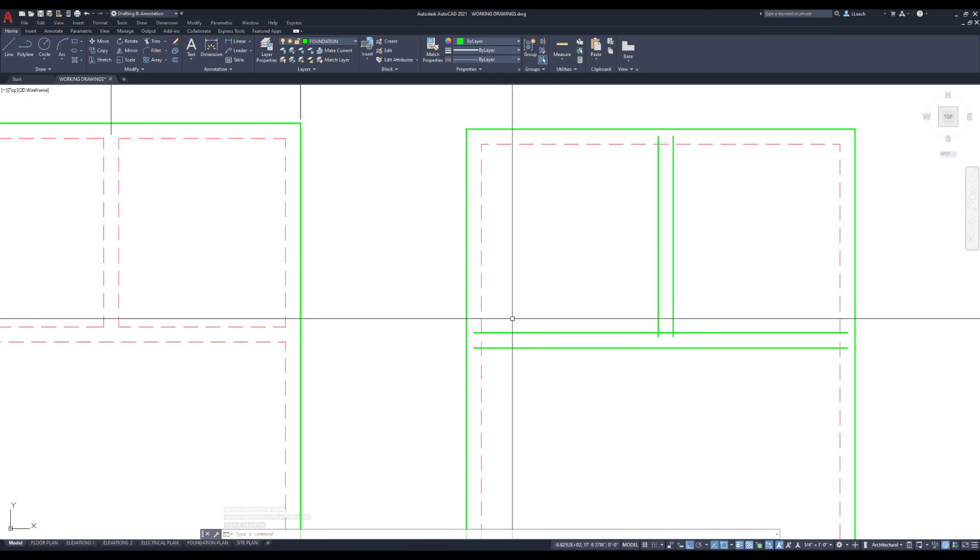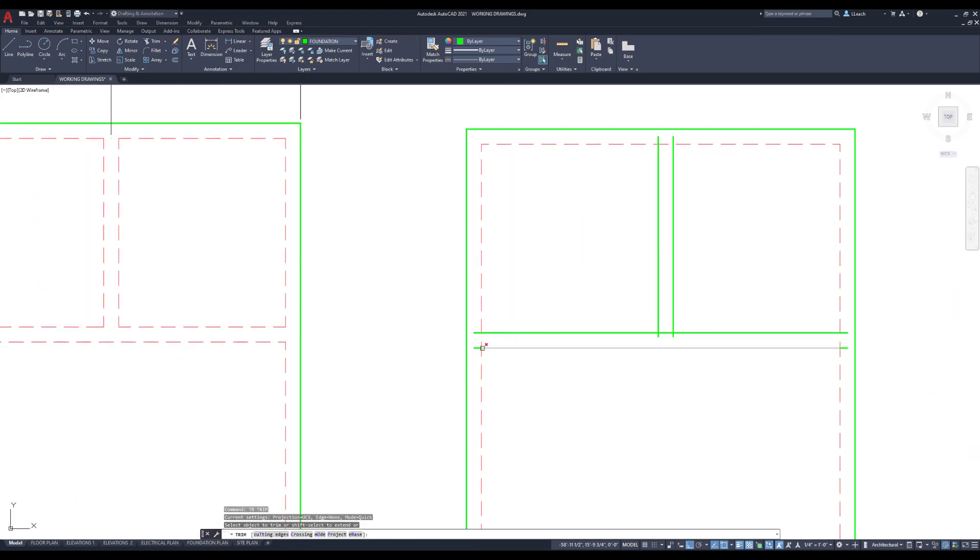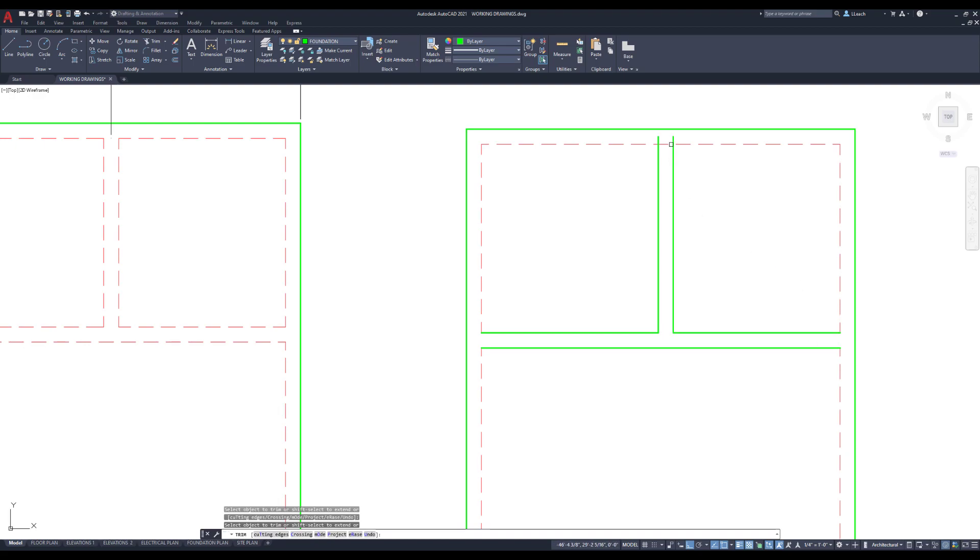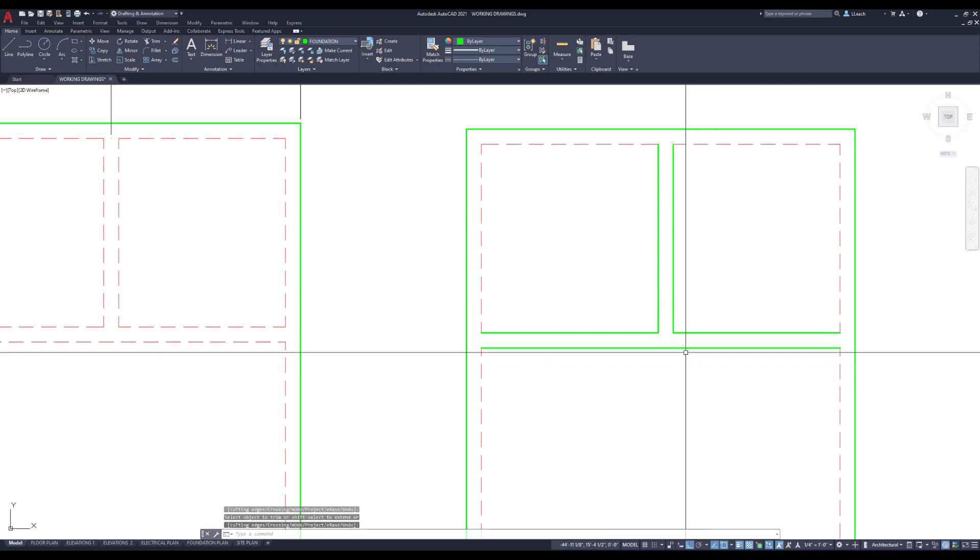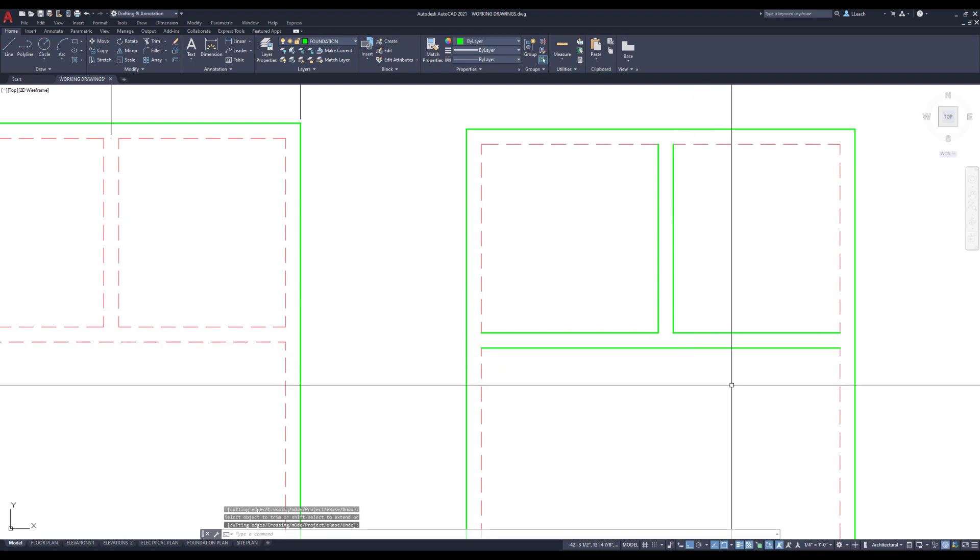Erase these two center lines. Erase those. Yeah, so now we have our 12 inch footings. I can trim out these gobbledygook here and there.